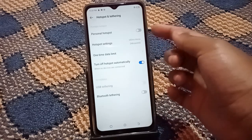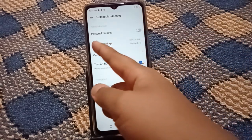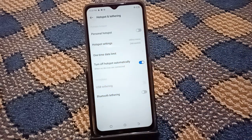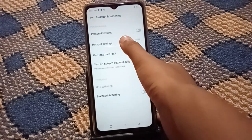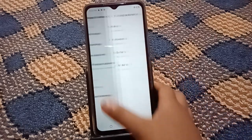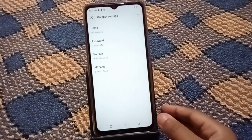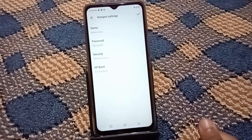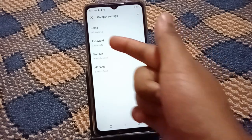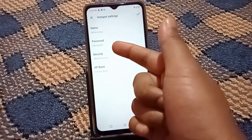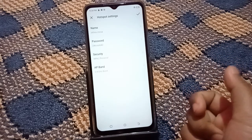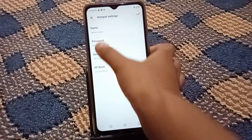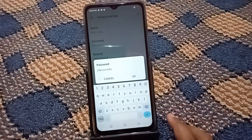When you move into Hotspot and Tethering, there's no need to turn on the hotspot icon. Just tap on the second option, which is Hotspot Settings. When you open Hotspot Settings, if you want to change the hotspot password, you can see the second option is the password option — just tap on it.